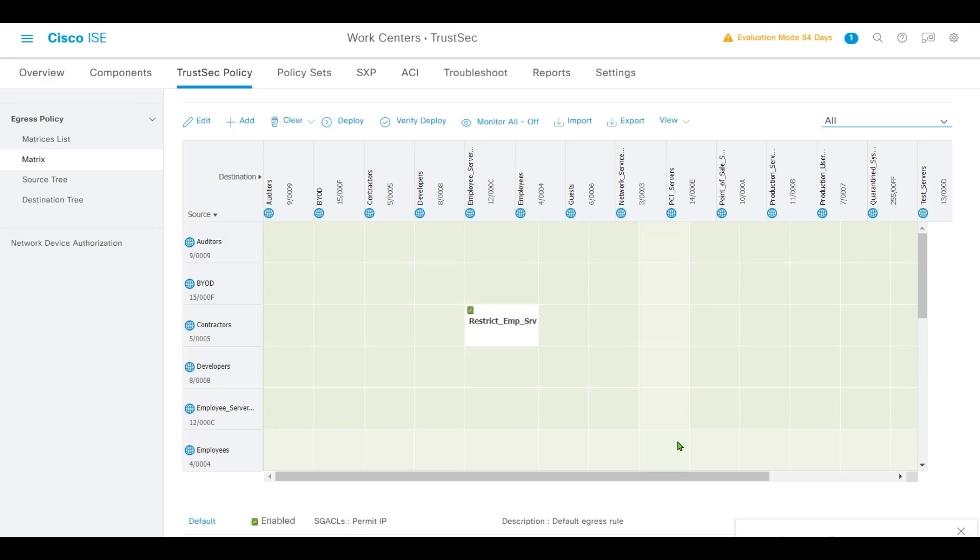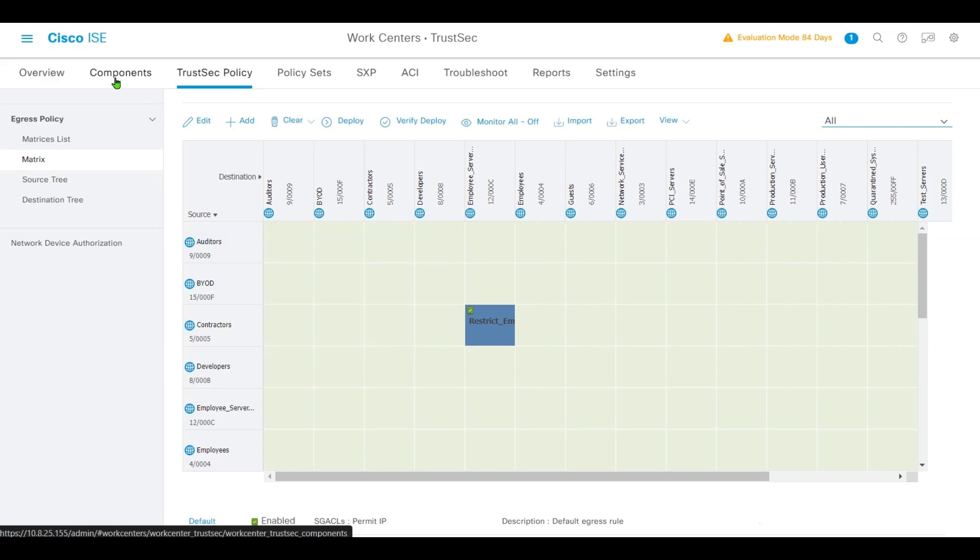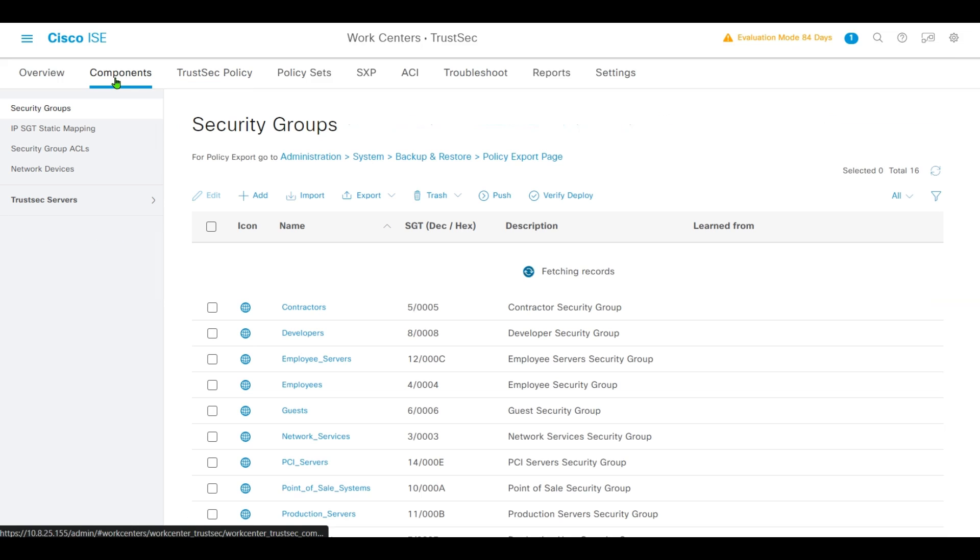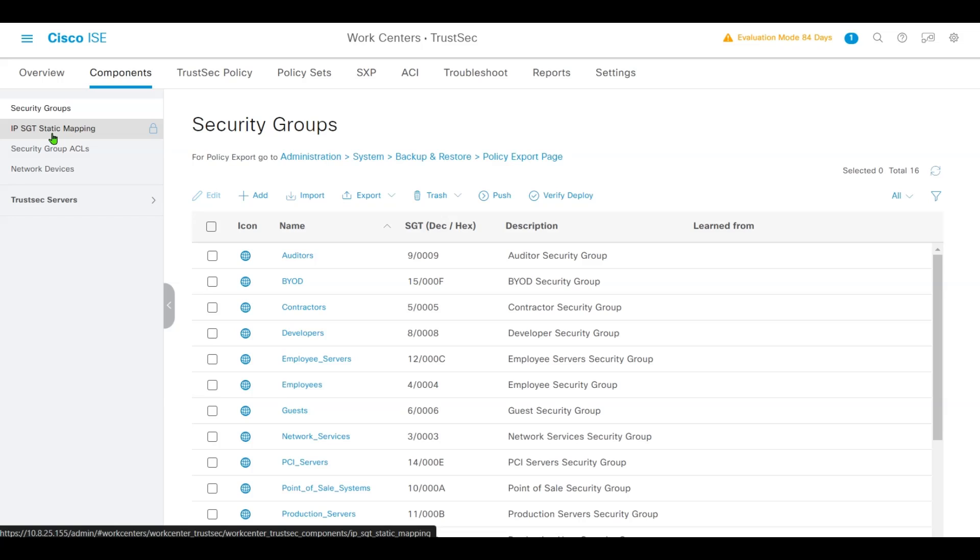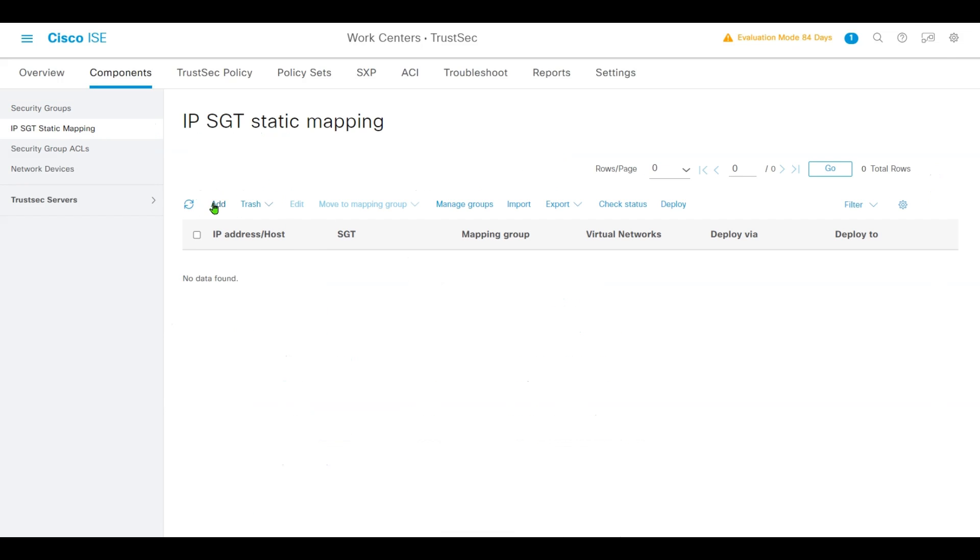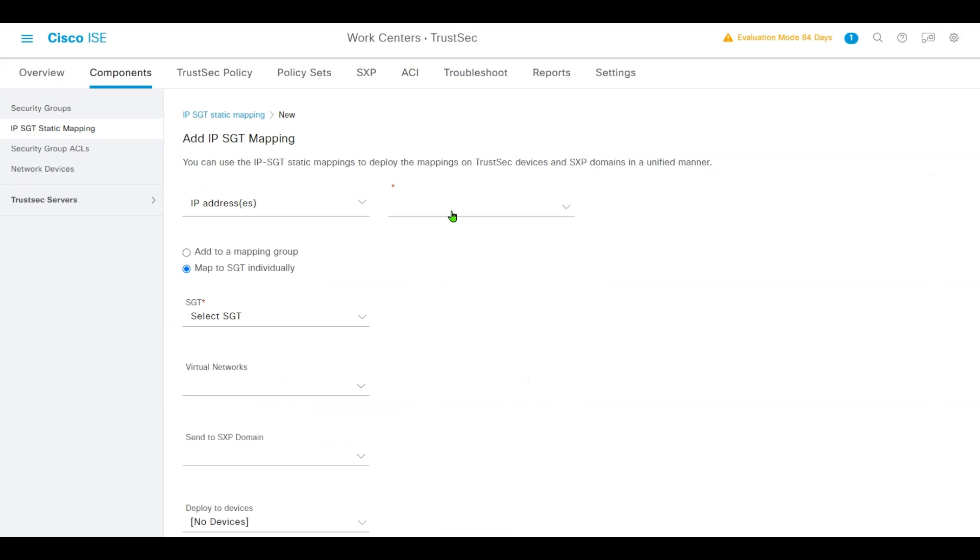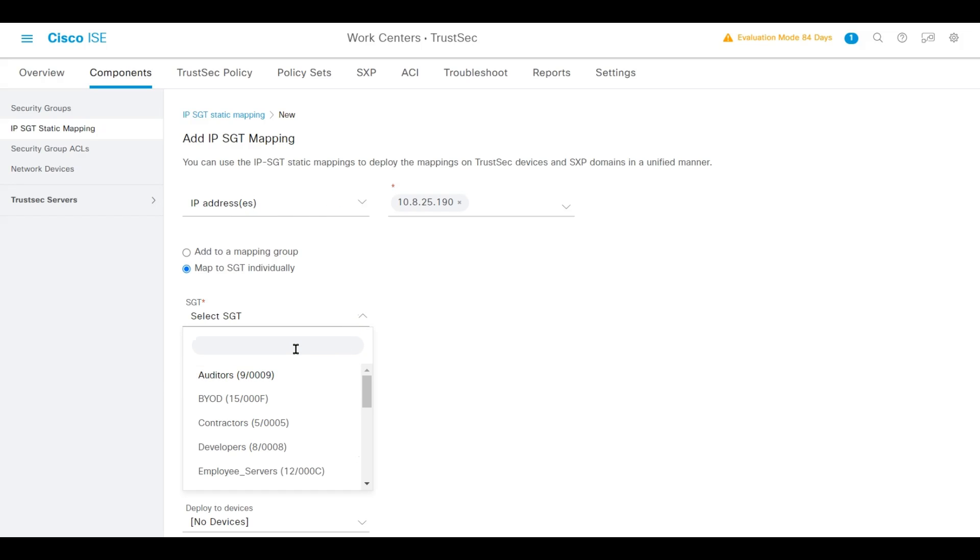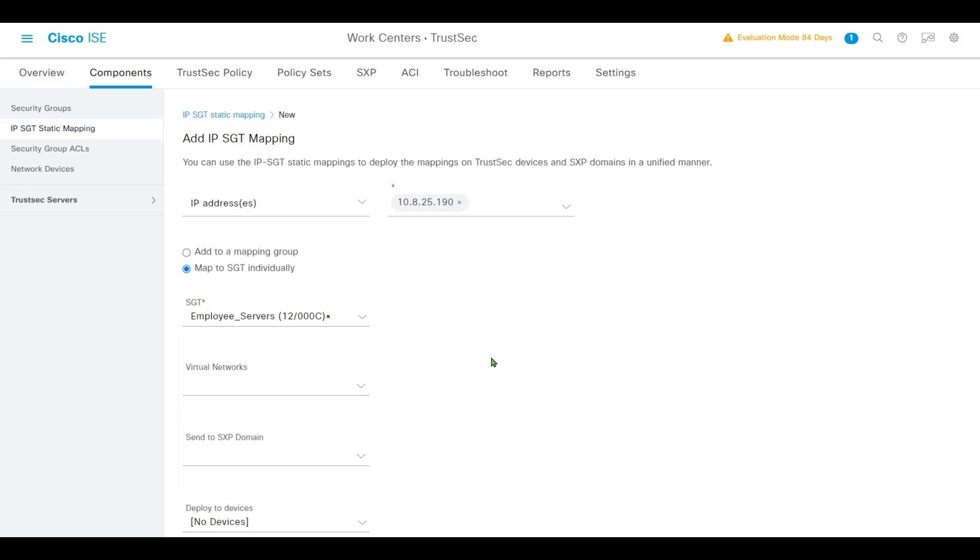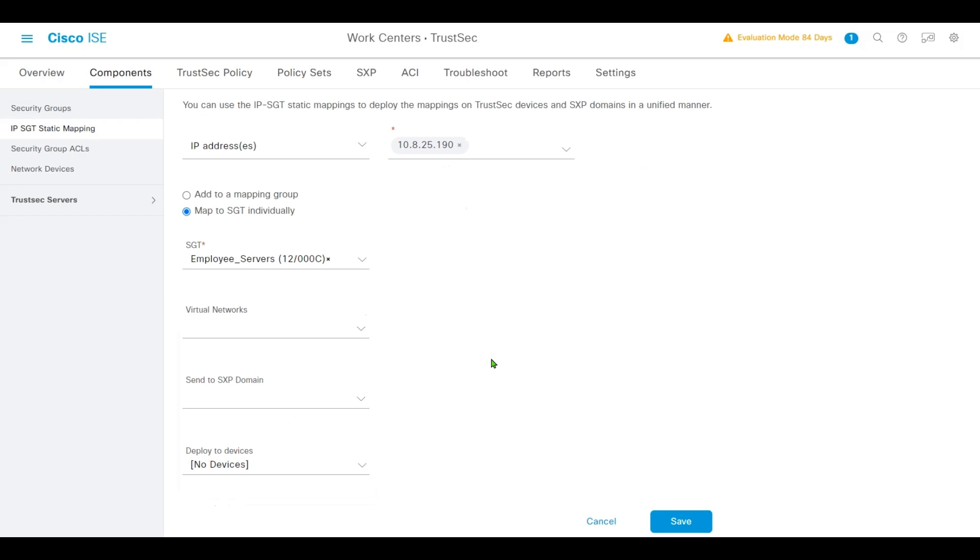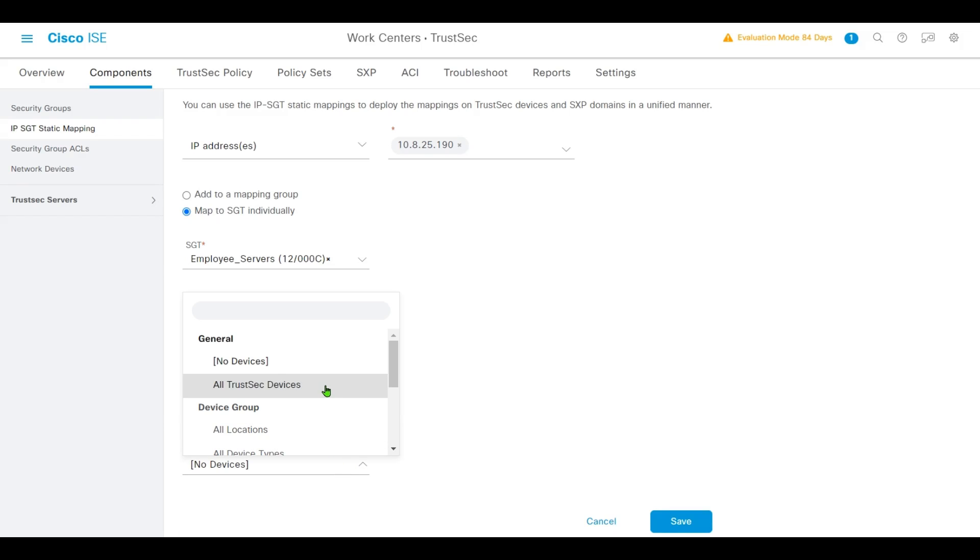In the next step, we'll add a static IP to SGT mapping for the corporate server. Select the Components tab from the toolbar and select IP SGT Static Mapping. Click Add. We put our server IP and select SGT as Employee Servers. We'll send to SXP domain as default. Deploy to server will be all TrustSec devices. Click Save.